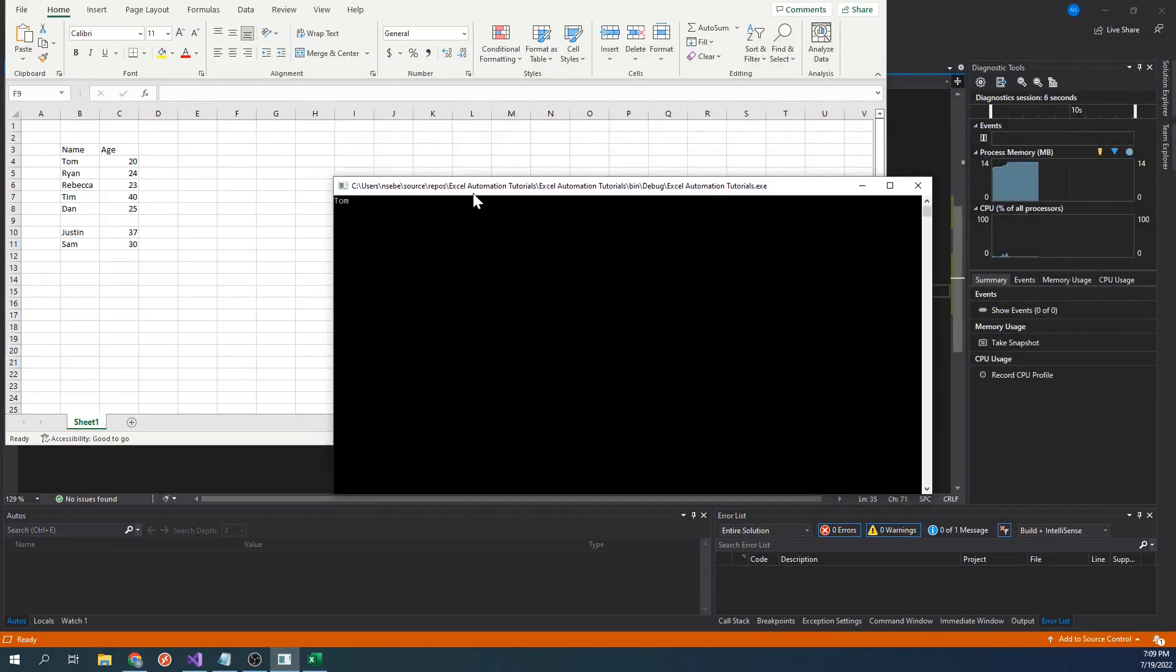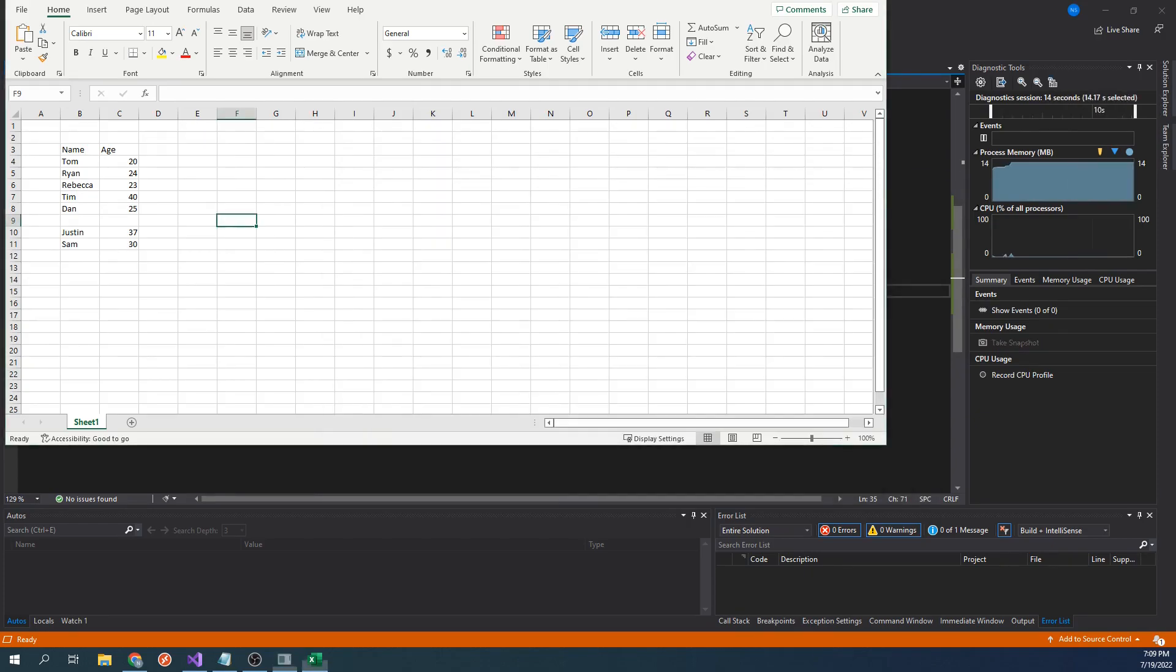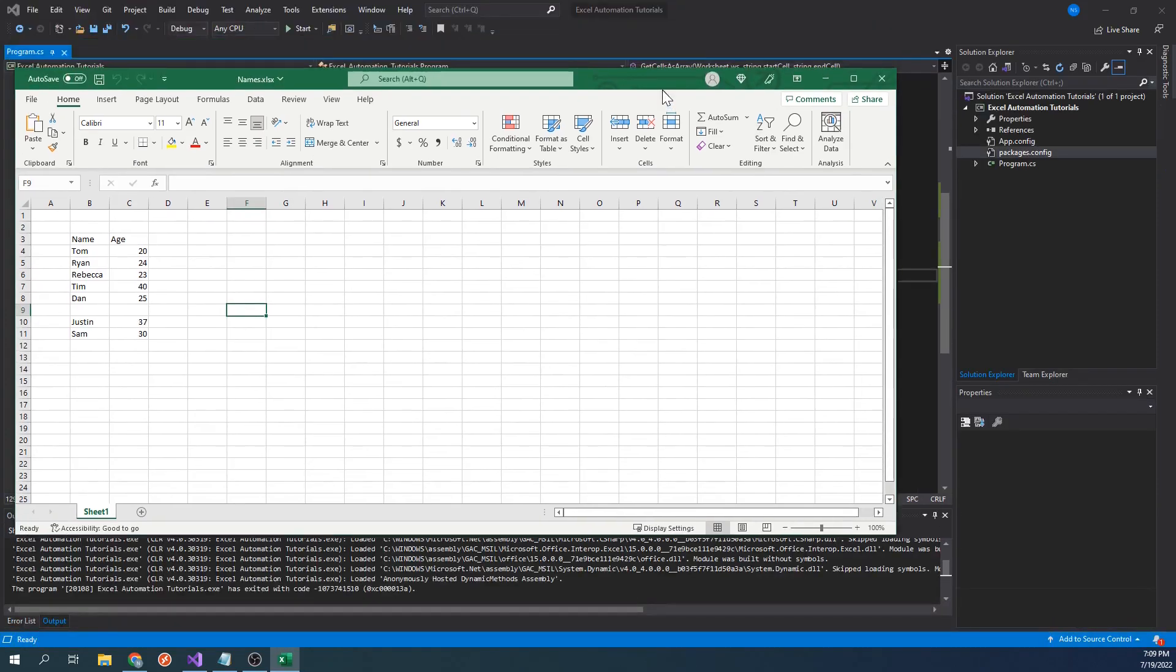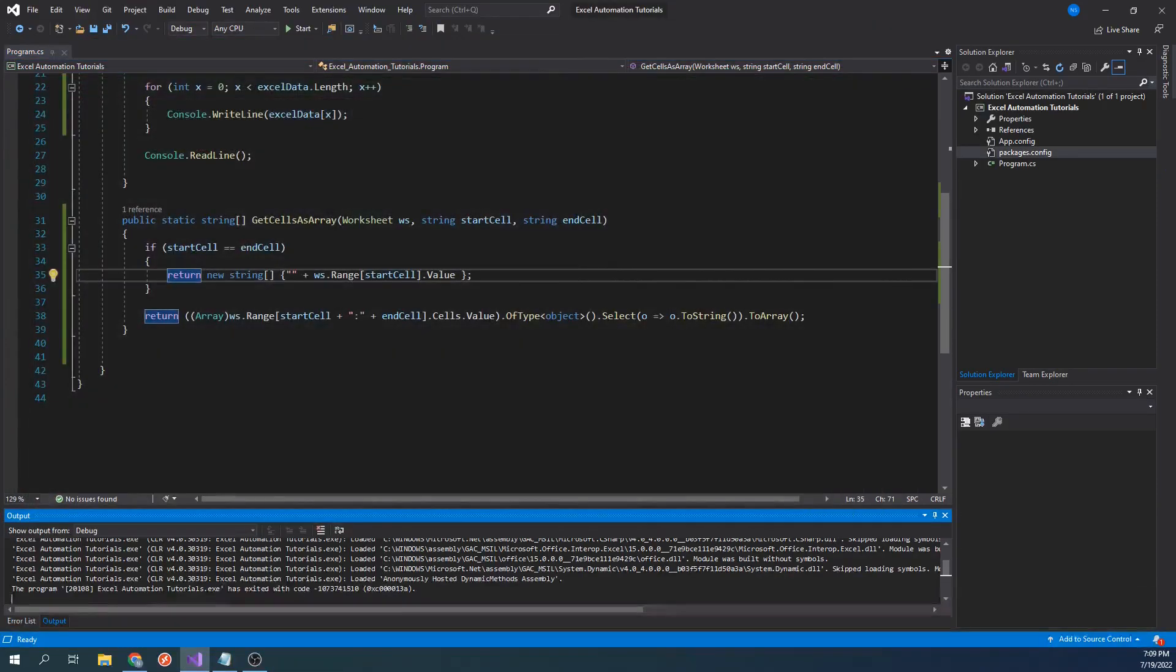This function now works in this scenario as it has returned the single cell that we have specified.